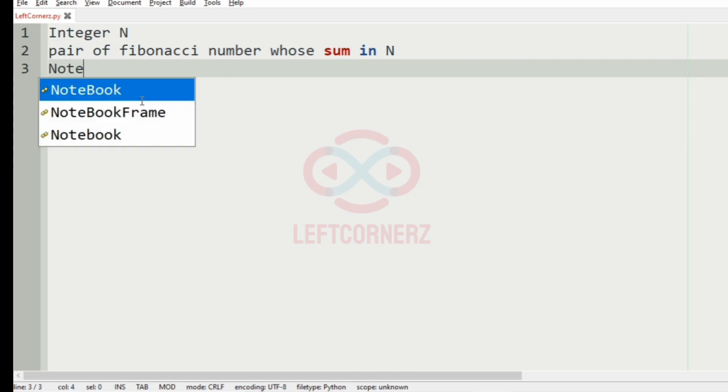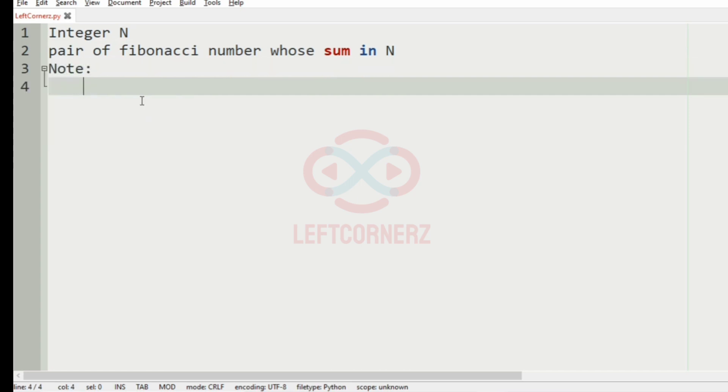We have also given a note that we have to print minus 1 if there is no such pair.